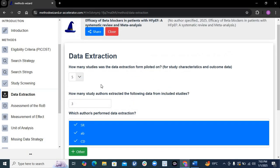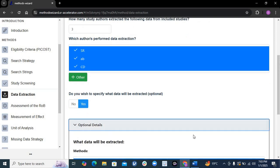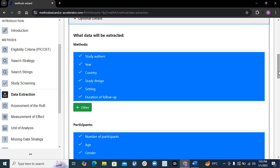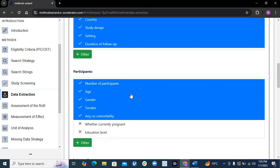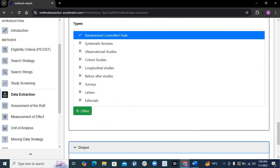There are optional details about what type of data you will extract — such as study authors, year published, country, study design, setting. If you are extracting other data like mortality or hospitalization data, you can add those here. At the participant level, you can specify what data to collect, such as number of participants in each study, age, gender, smoking status, comorbidities. Once you do all this, the output of whatever you checked will be automatically generated and you can copy it.